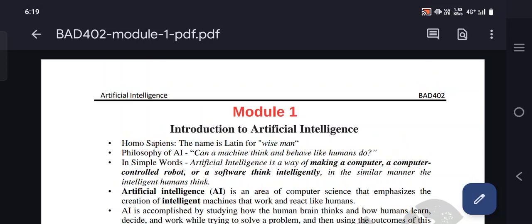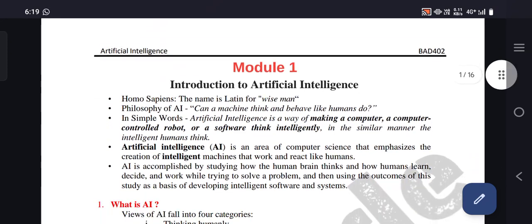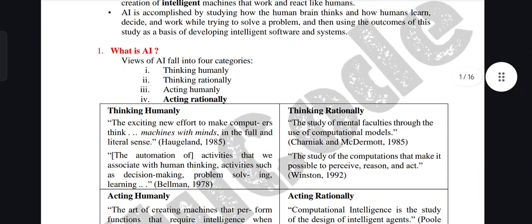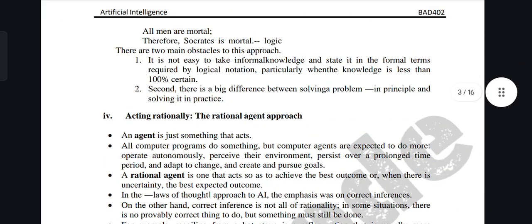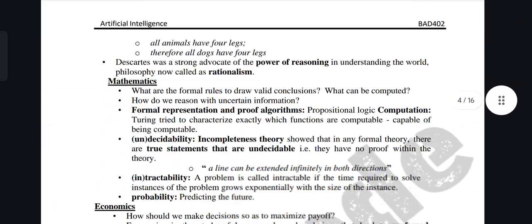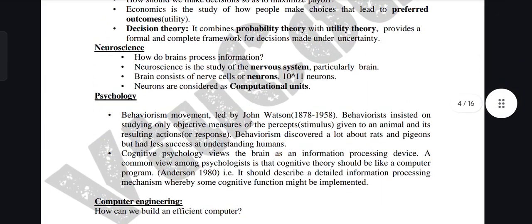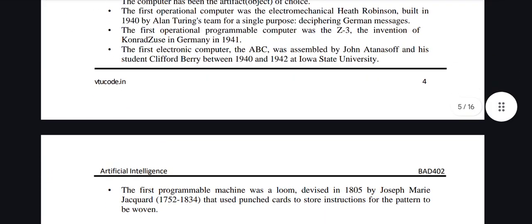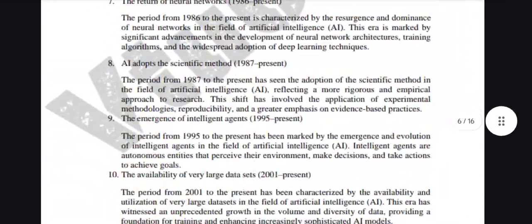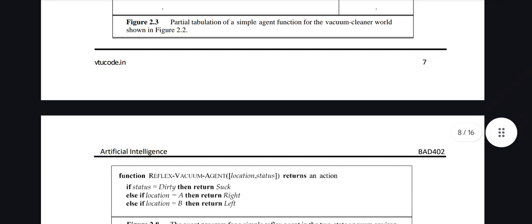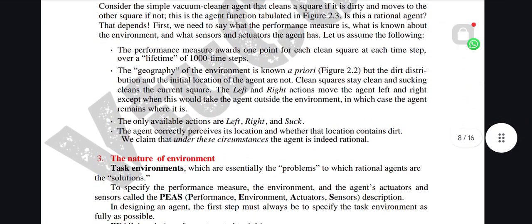Welcome back to our channel ActiveCatalist. As you can see here are the important questions for your subject Artificial Intelligence, with subject code BAD402. In this note you can see questions with answers already. Each module is 15 to 16 pages — the contents are not more, it's very simple and easy.